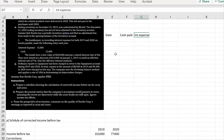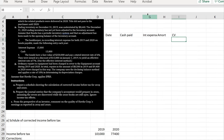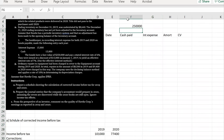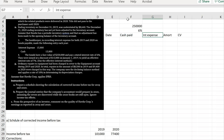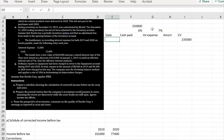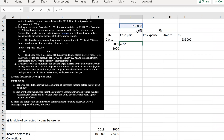The bond has a face value of $250,000 at a stated rate of 6%, issued at a discount of $15,000, giving an initial carrying value of $235,000 at an effective rate of 7%. Cash paid each period is face value times stated rate, so $15,000 per year. Interest expense is carrying amount times the effective rate. Amortization is the difference between the two.